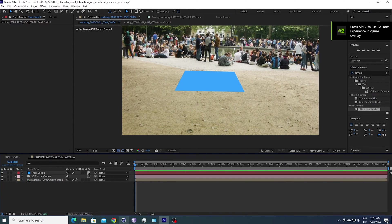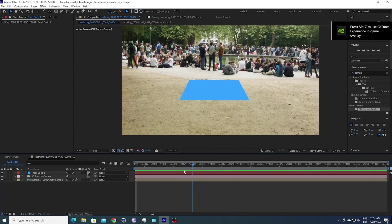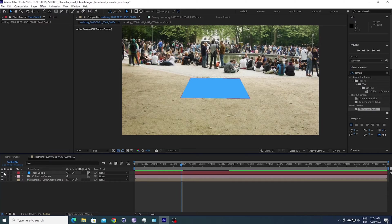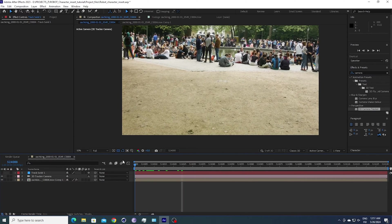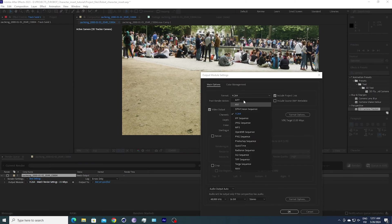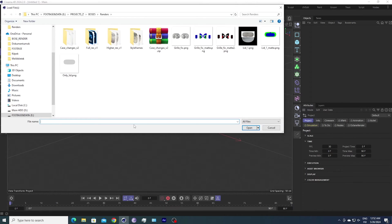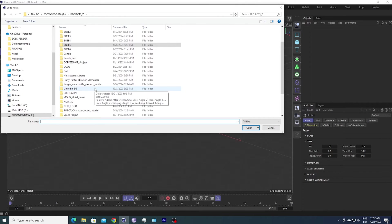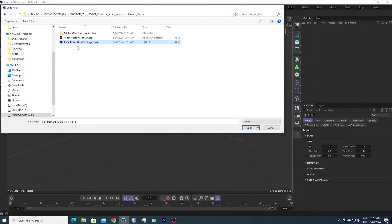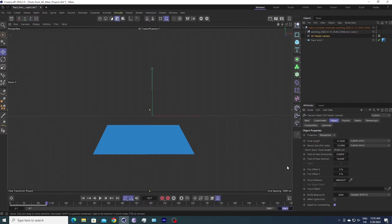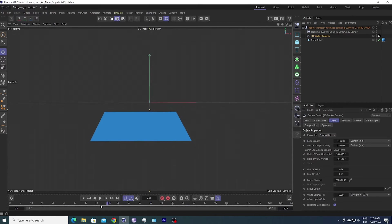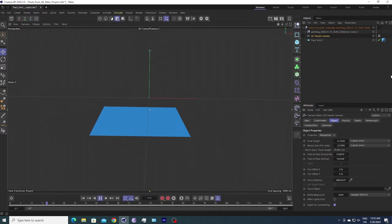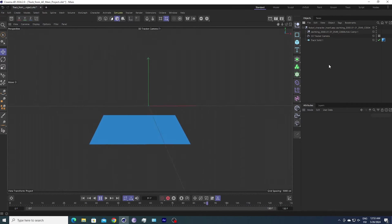First, before we open up Cinema 4D, let's export our footage—just like this graded footage—so we have a nicer base to work with, into a PNG sequence. While it's exporting we can open up our exported Cinema 4D scene, track from AE, main project. That's what we're going to be using. It goes until the 130th frame. I'm going to trim our composition so it matches the camera move.